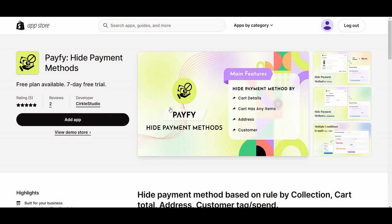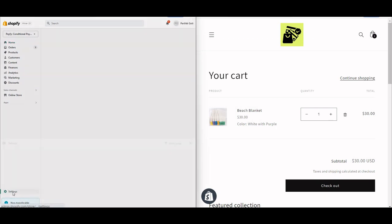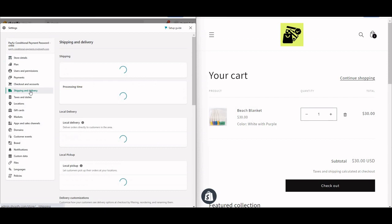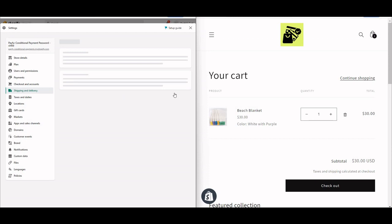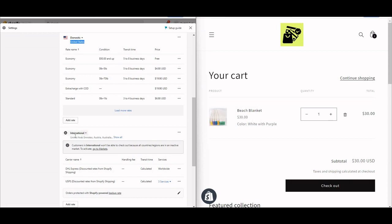To hide cash on delivery for international users but keep it for domestic, go to Settings > Shipping and Delivery. Here you can see I have set up domestic and international shipping zones. When you click Manage, you can see options like domestic for United States and international for the rest of the world.